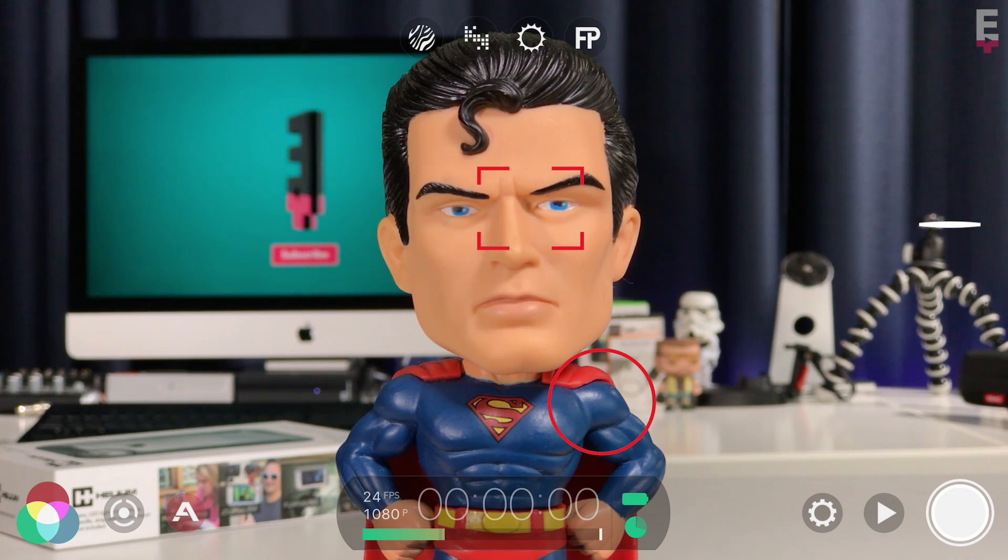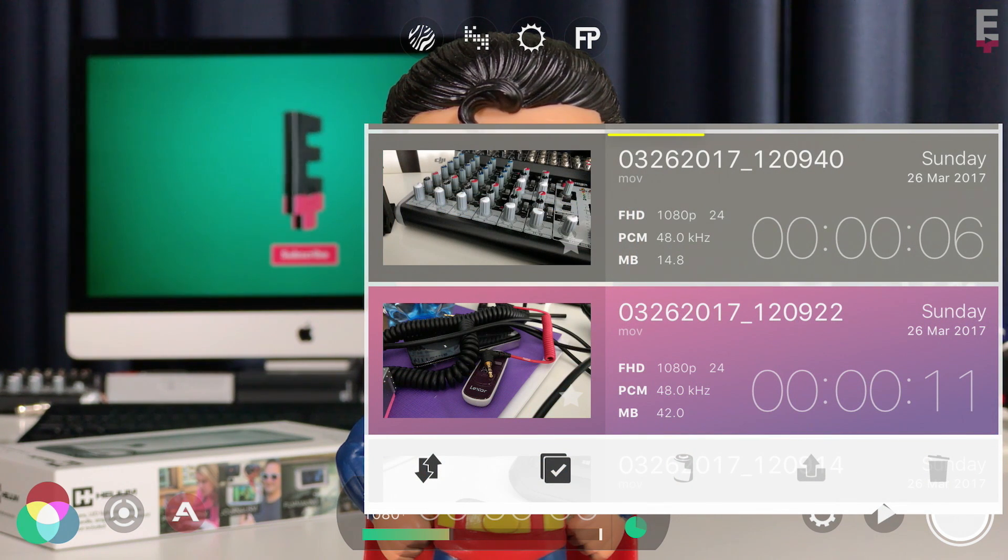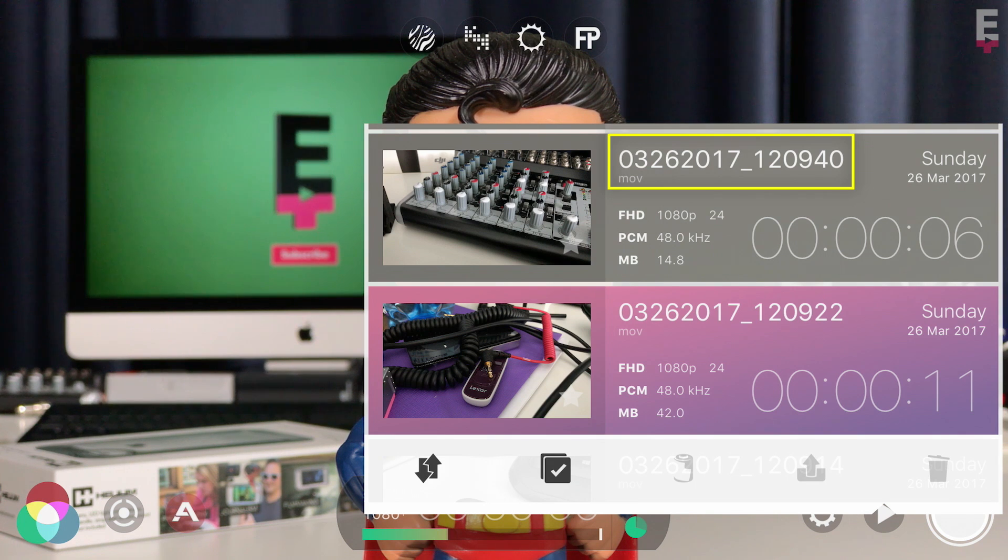If you tap to open the Filmic library and take a look at any of your recorded clips, you'll see that they're all labeled with Filmic Pro's default naming structure, which is actually very informative.